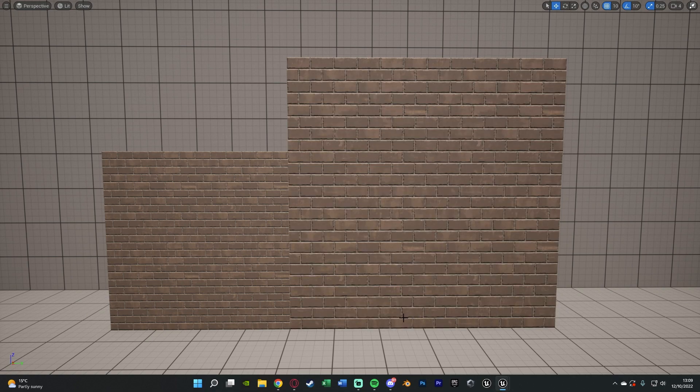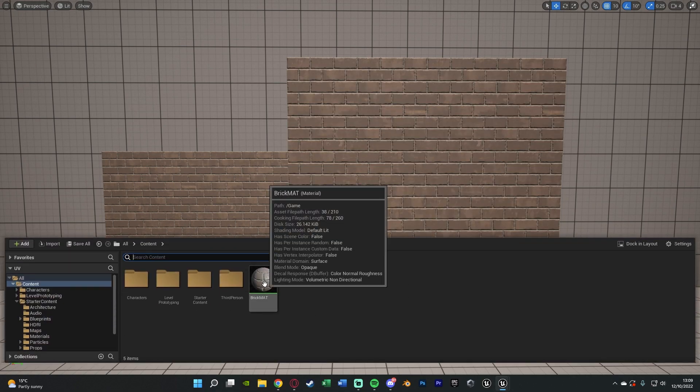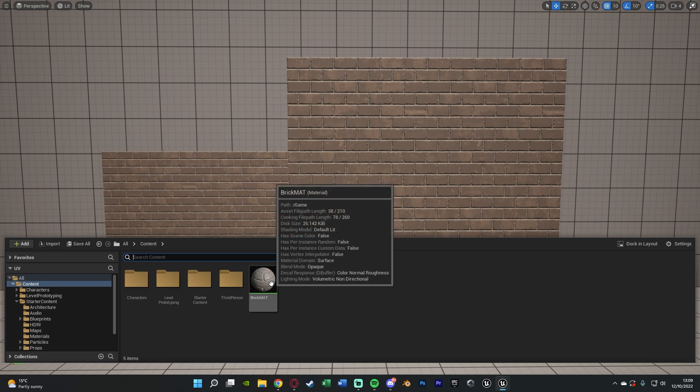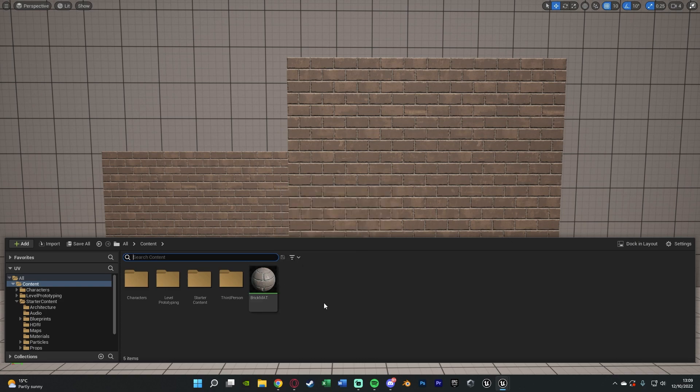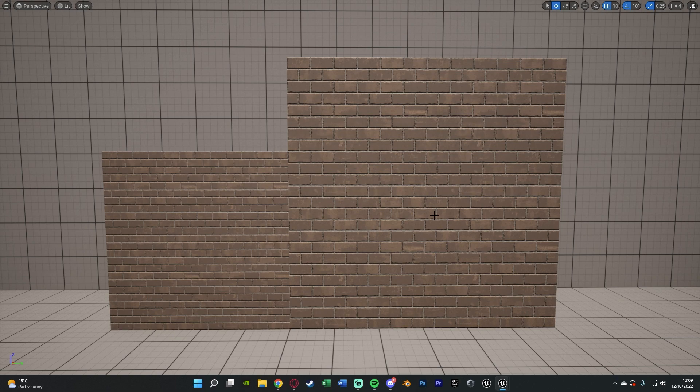The first thing we need to do is make sure you have your material. You don't need to duplicate the material if you want to keep it the same, but because I'm doing two different materials here just to showcase it I'm going to be duplicating it. However if you want to just change the scaling of a certain material you can do it in the same one.